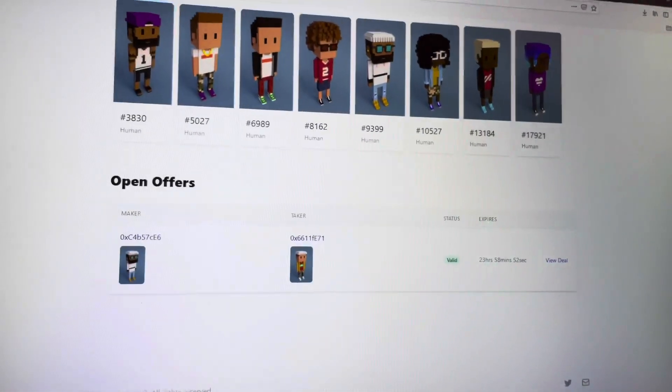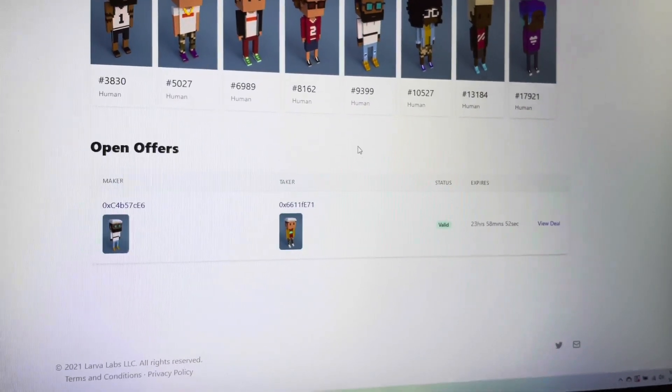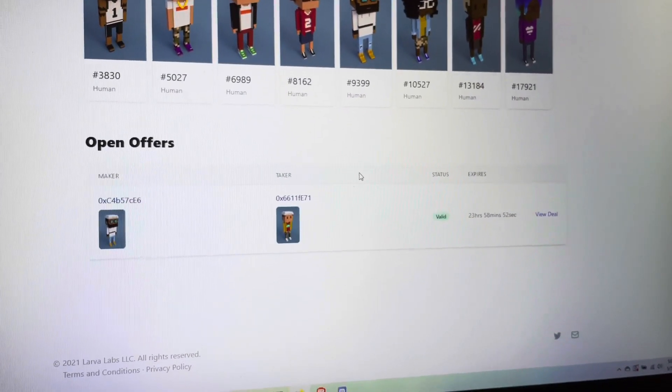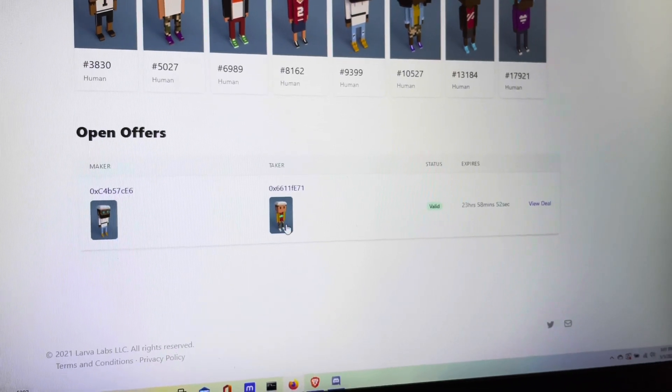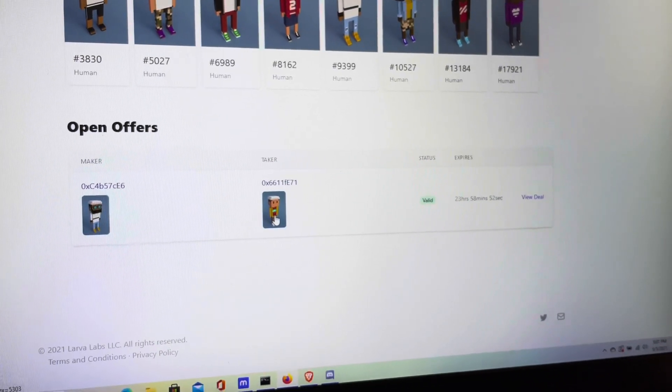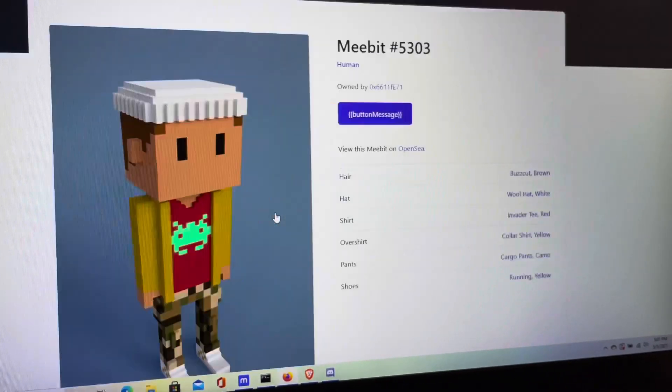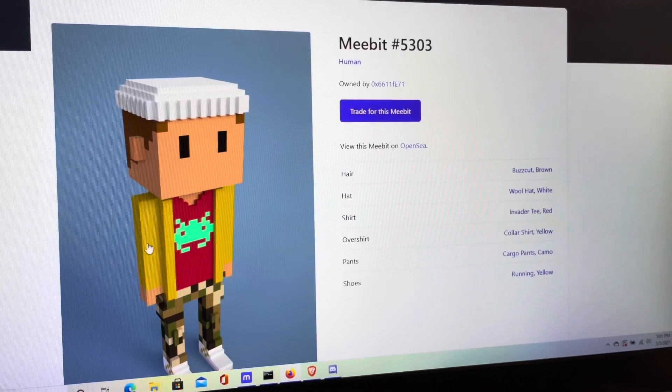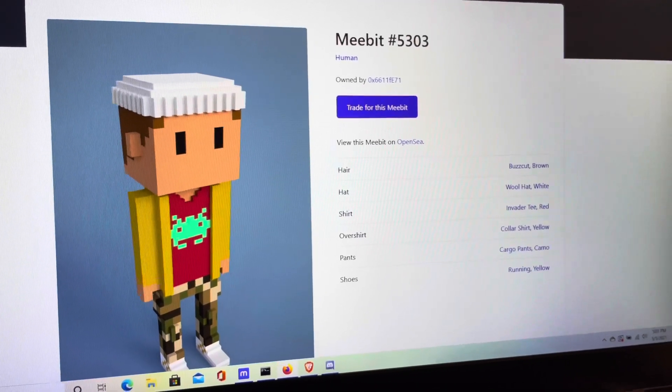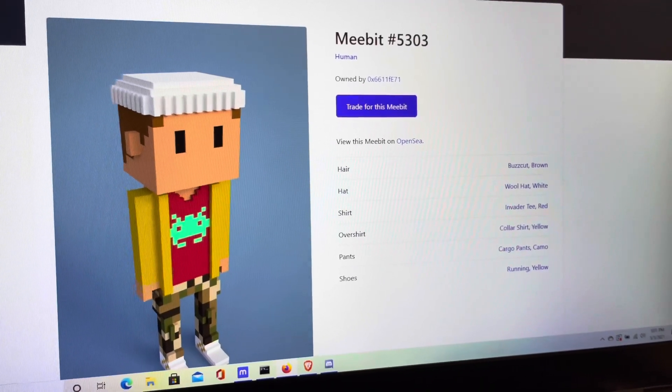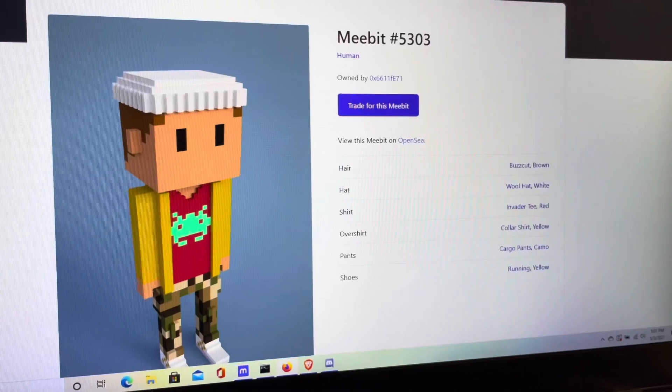Alright guys, one of the features on Larvalab's site is no-fee trading. This is one of two styles that I'm really interested in for MeeBits. They both have the yellow overshirt. The other one has a box logo with a purple beanie.